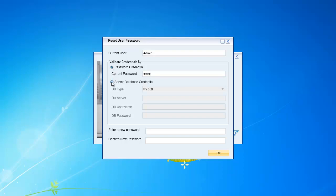I can simply provide the Server Database Credentials. So I click on Server Database Credentials, specify the database server name or IP address.